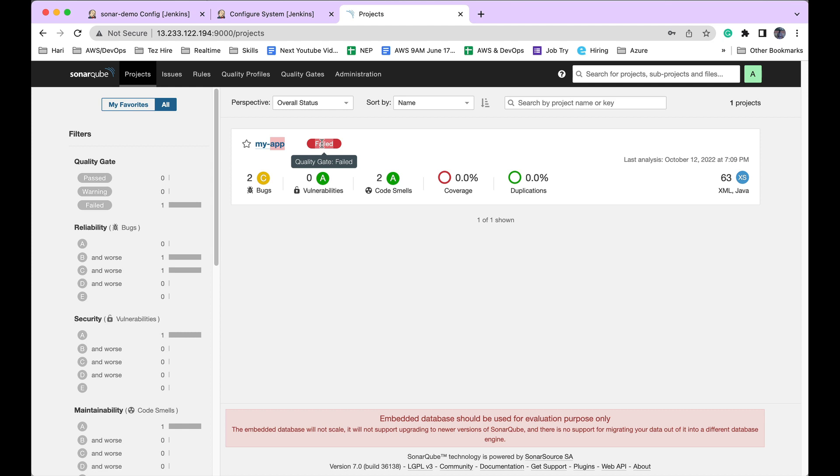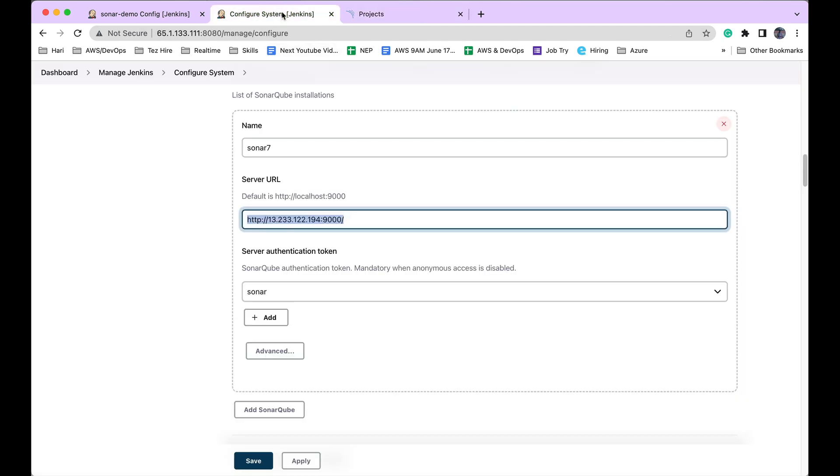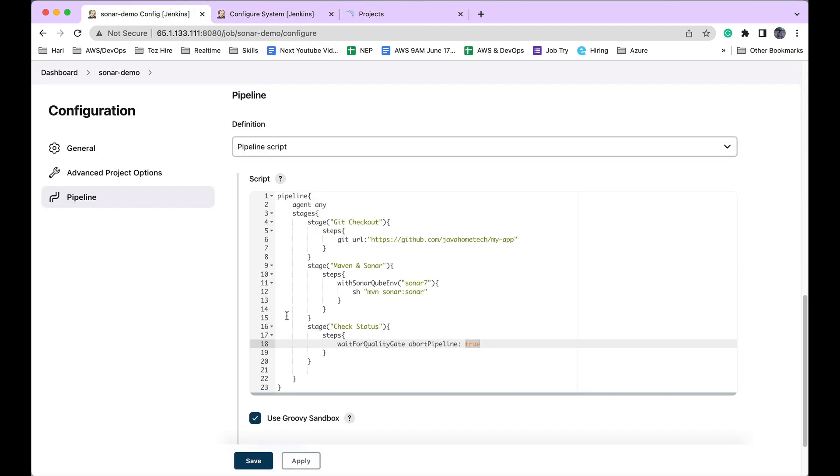If the SonarQube status is failed, I want to fail my build. That's the overall logic I'm building.